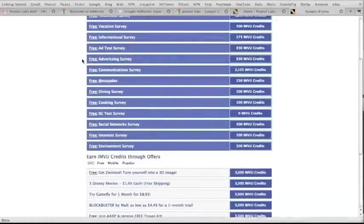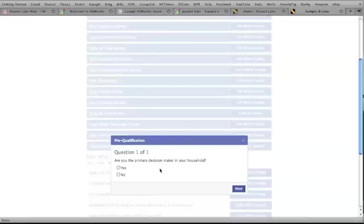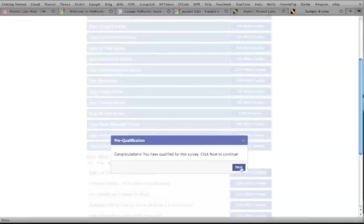Alright, so today we're going to take the environment survey. You first need to qualify for the survey, so go ahead and answer the initial questions. Once you've qualified, you'll be redirected to where the survey is located.